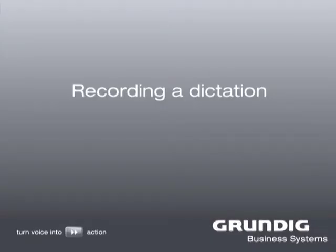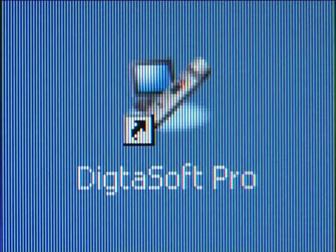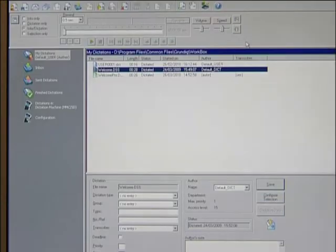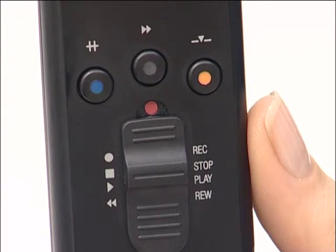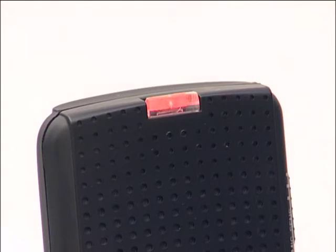Recording and Dictation. First, double-click to call up your dictation software — Dictasoft One, Dictasoft, or Dictasoft Pro. We will use Dictasoft Pro in this example. Before you start recording, make sure that the slide switch is in the stop position. Then press the function button with the blue dot. The red flashing LED tells you that your Sonic Mic is ready to record a dictation. The Dictasoft Pro record button also flashes.